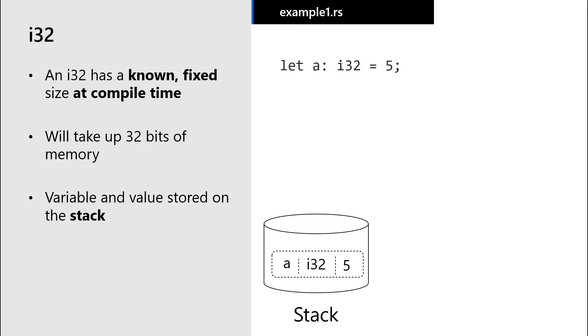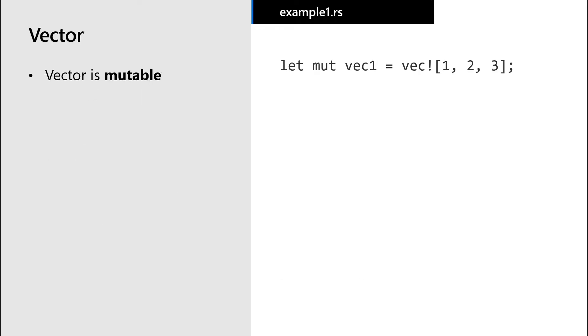However, what about a data type that can change size at runtime? Let's consider a vector. Notice that this vector is mutable. That means this vector can change size while the program is running.